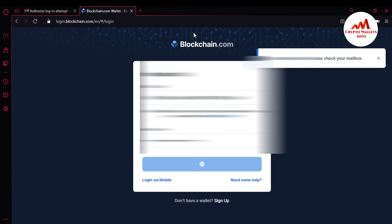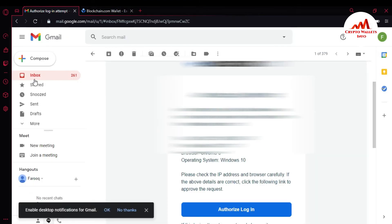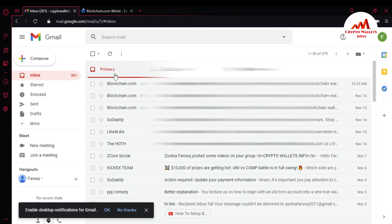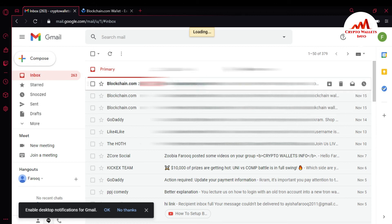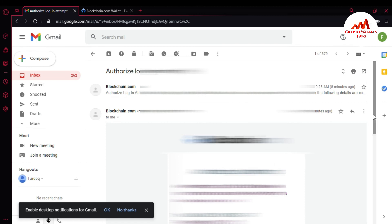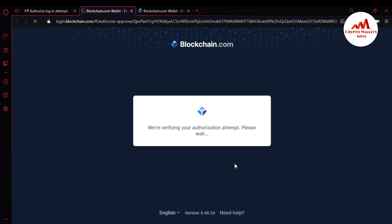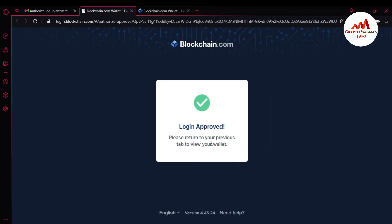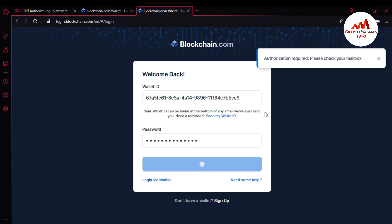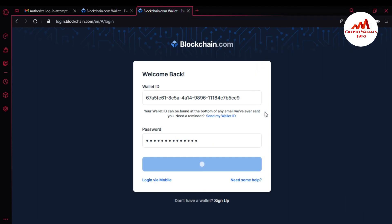Authorization Required — please check your mailbox. I'm checking my mailbox, and there is the mailbox verification for the authorized login. Blockchain is confirming — Login Approved, please return to your previous page. I just click on my previous tab.